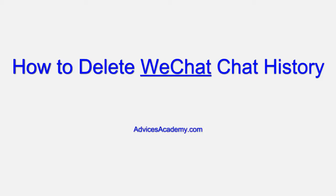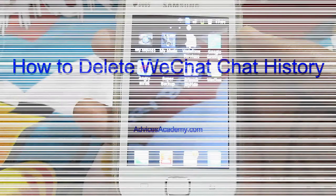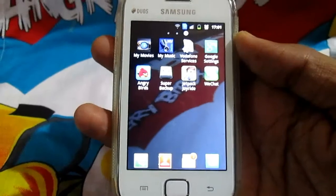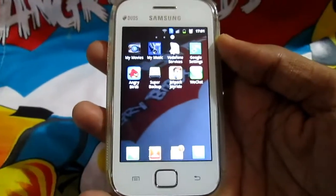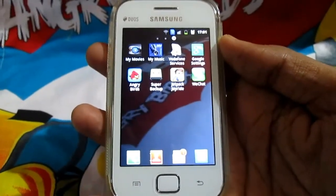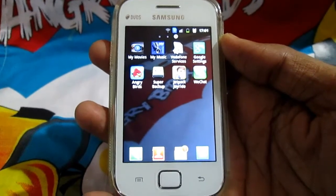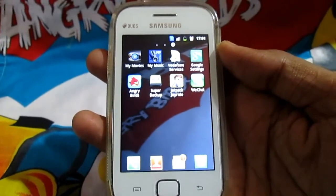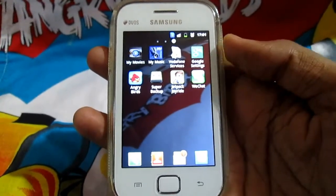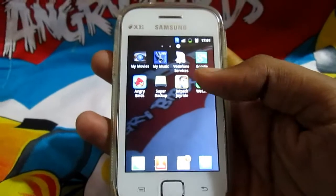Welcome to Advices Academy YouTube channel. In this video we will show you how you can delete WeChat history. WeChat is a free texting, voice message and video call app and a competitor to WhatsApp. So let's get started on deleting WeChat history.